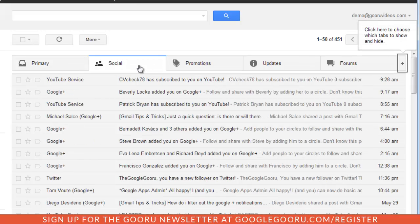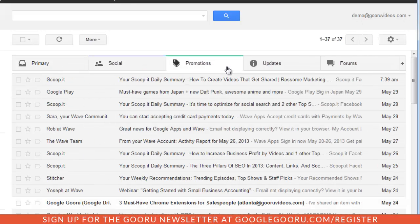If I click on social, I'll see I have these messages from YouTube and Google Plus promotions.